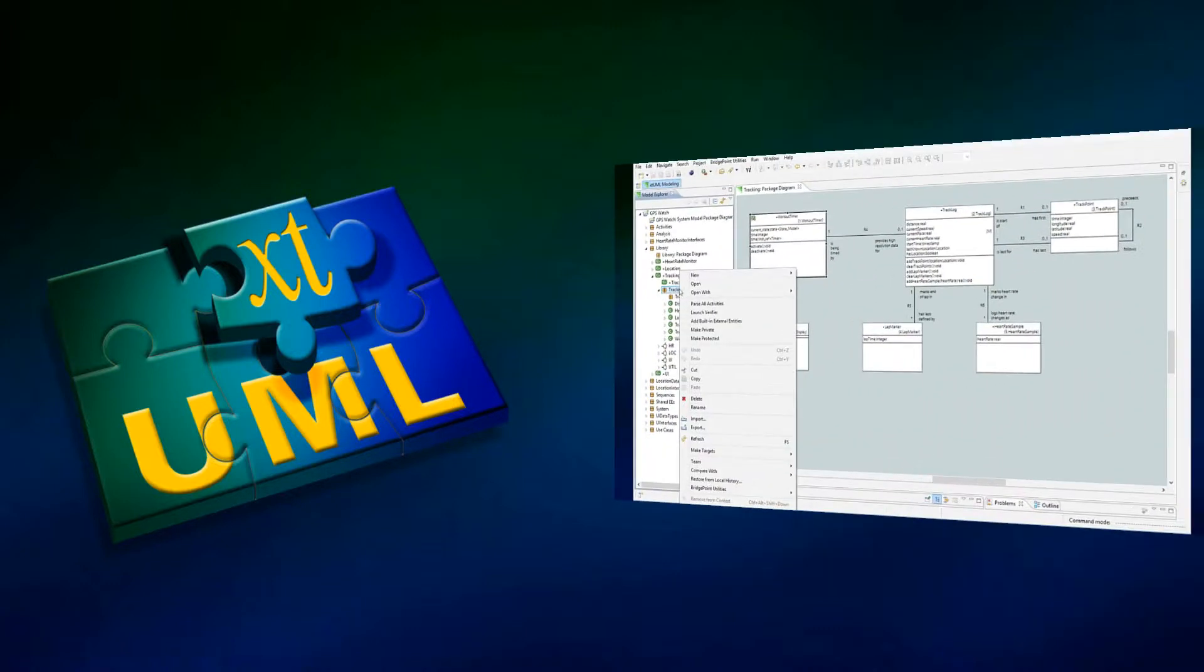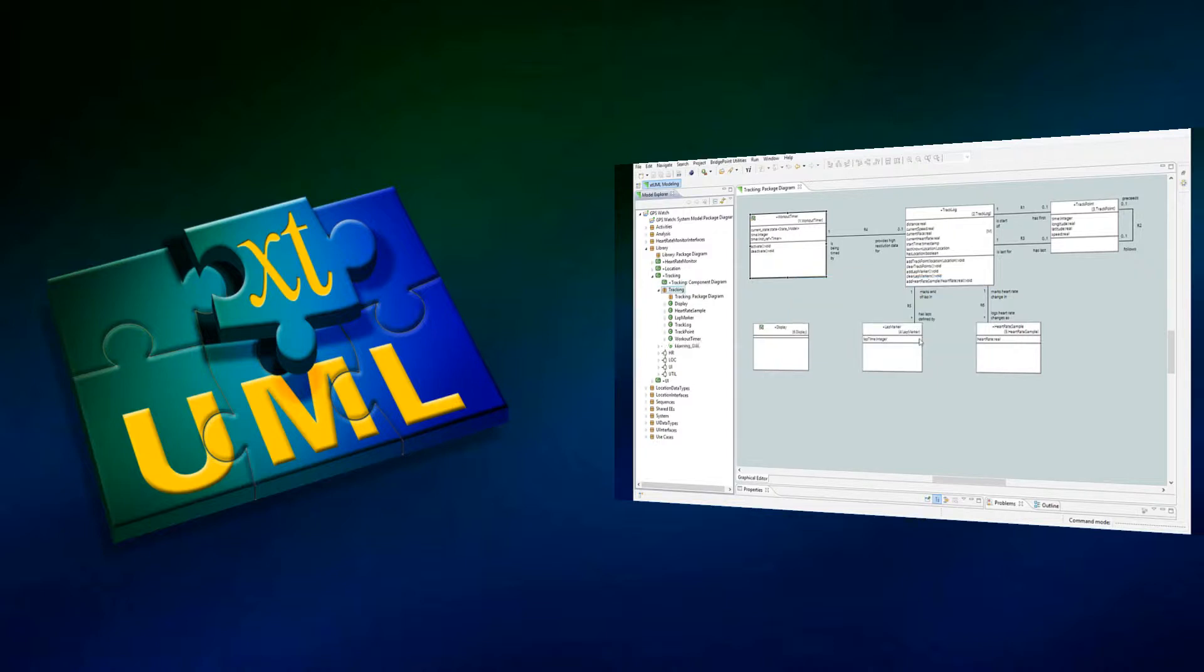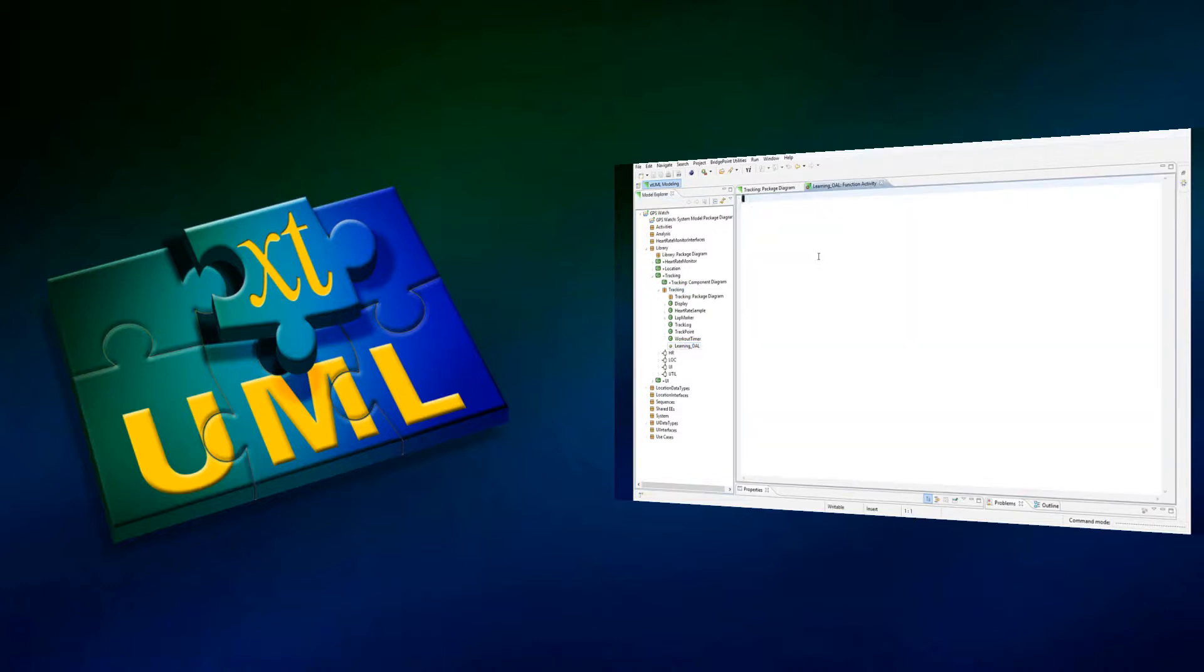Each segment is between 3 and 6 minutes in length and is intended to be viewed with the XTUML editor also open on the desktop. During each segment, a single OAL construct is demonstrated and discussed.